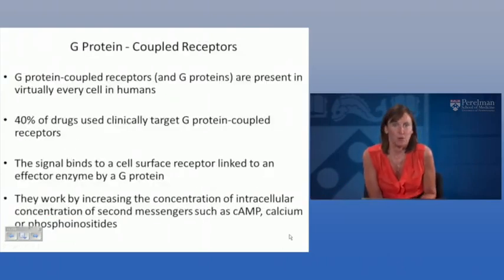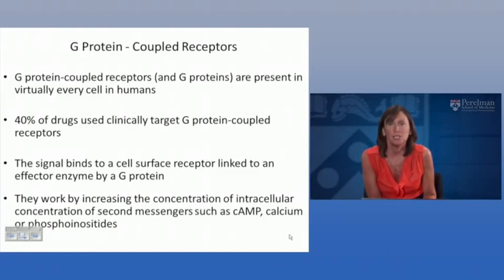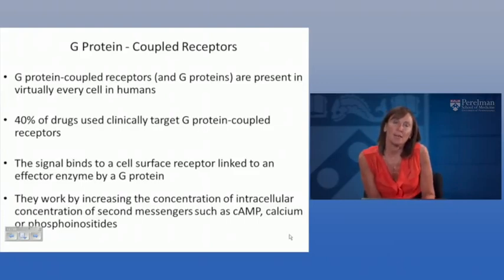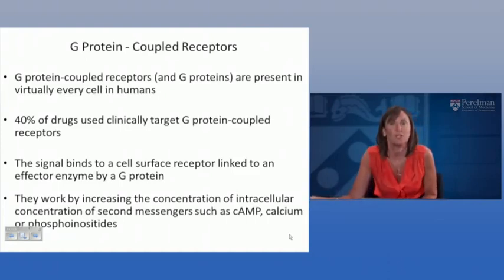This is an incredibly important aspect of human receptor biology. G-protein-coupled receptors and their associated G-proteins are present in virtually every cell in humans. We estimate that approximately 40% of drugs used clinically target G-protein-coupled receptors. The sequence of events involves the signal, either a natural agonist or an antagonist, binding to the cell surface receptor linking to an effector enzyme by a G-protein. They work by increasing the concentration intracellularly of second messengers, such as cyclic AMP, calcium, or phosphoinositides.